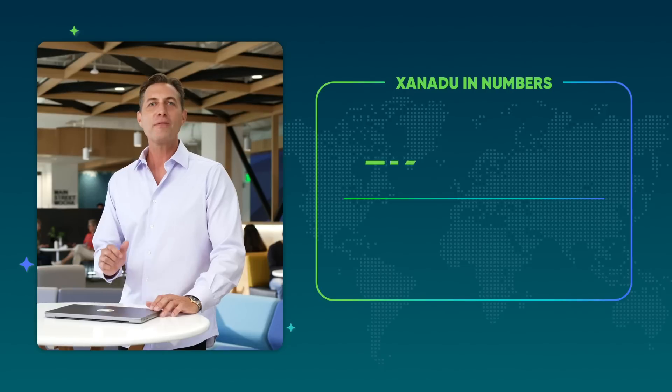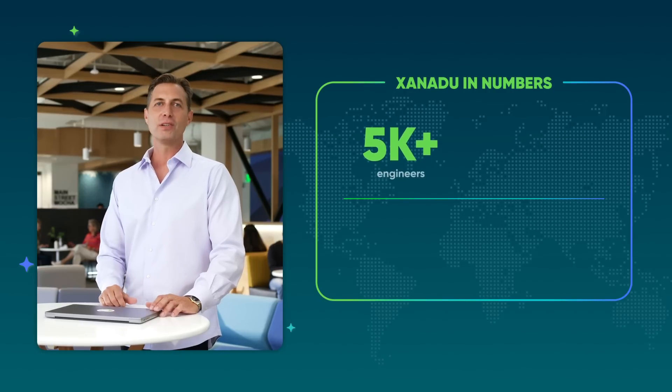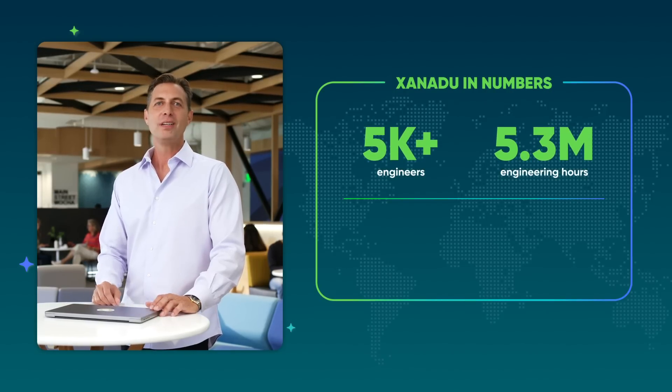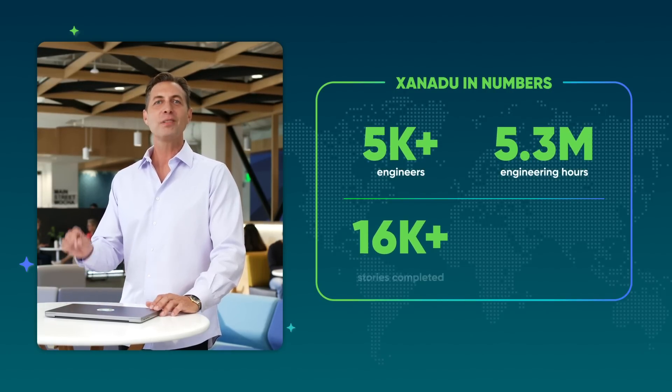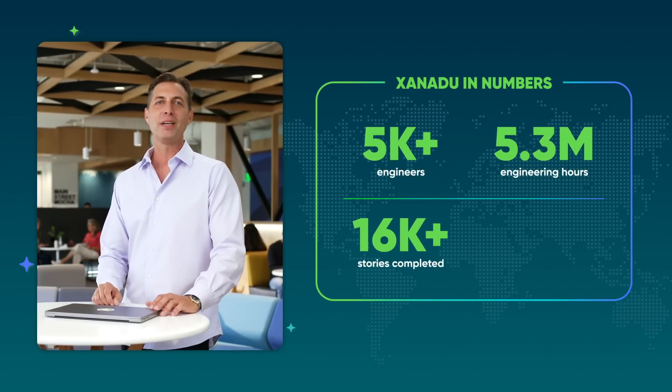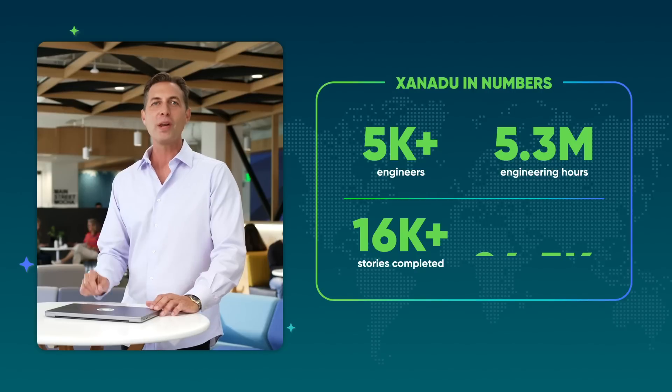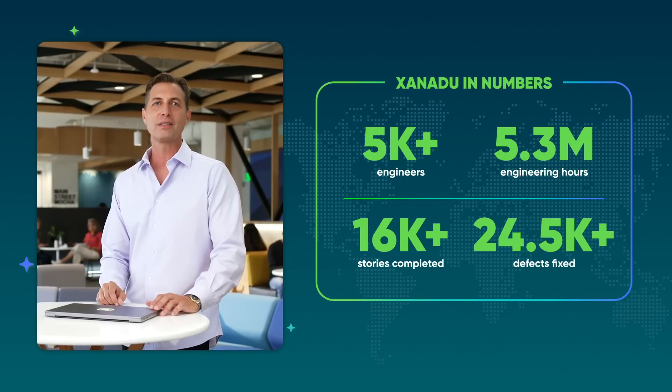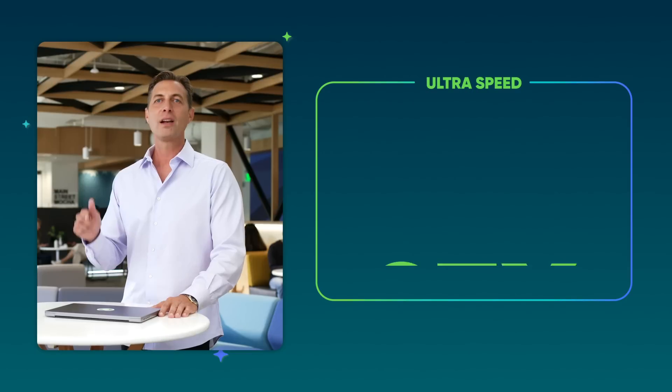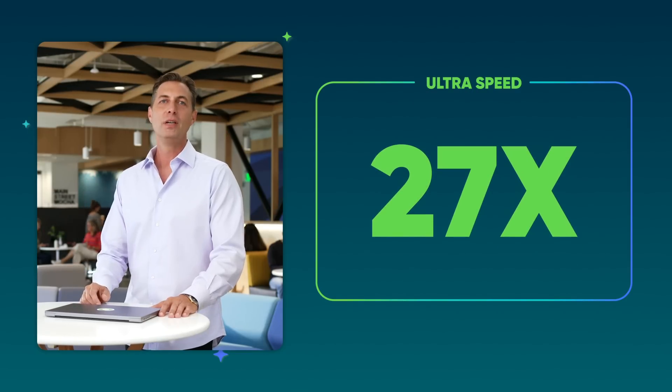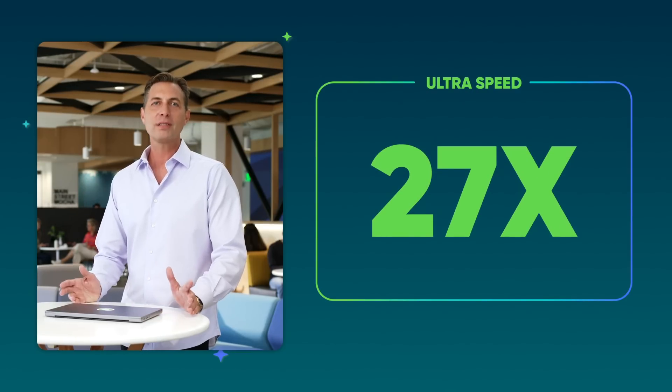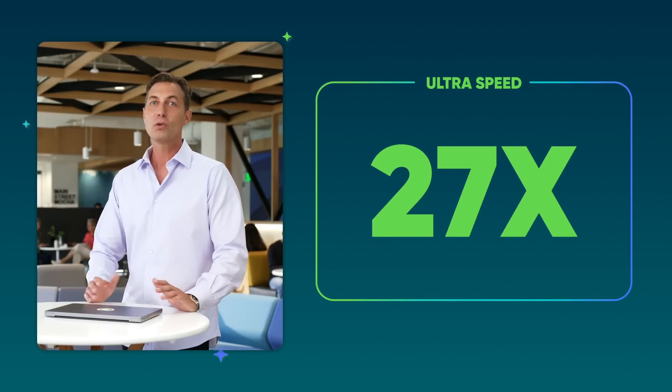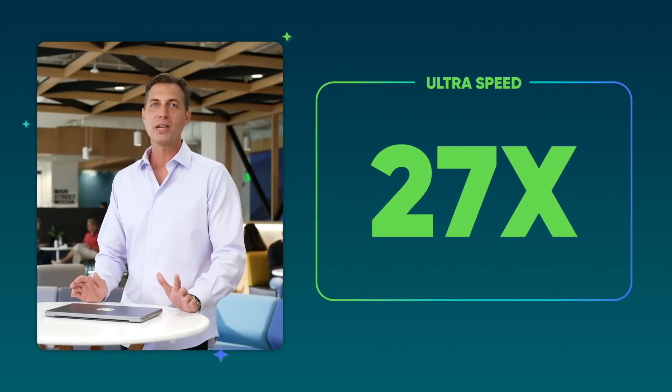We're excited to watch how AI agents supercharge your productivity. Hundreds of AI innovations in the Xanadu release provide massive improvements to speed, scale, and data. The power behind bringing you Xanadu included a global team: 5,000 engineers, 5.3 million engineering hours, 16,000 stories completed, and more than 24,000 defects were fixed. Speed, scale, and data, that says it all. Complex data analyzed 27 times faster, easily processed at massive scale across any system or data source. Let's start with Raptor DB.